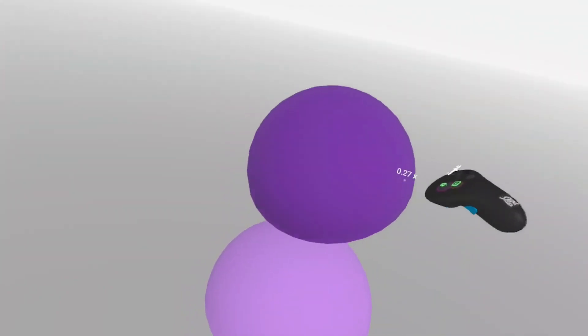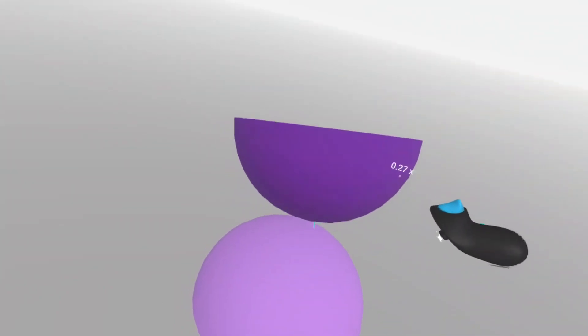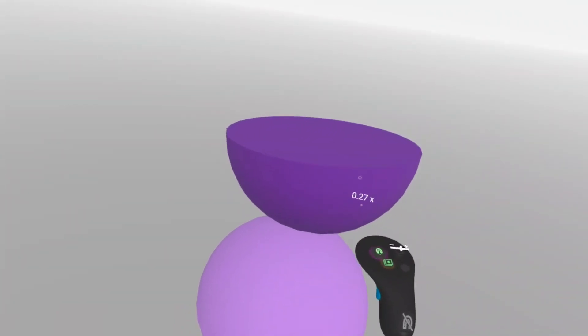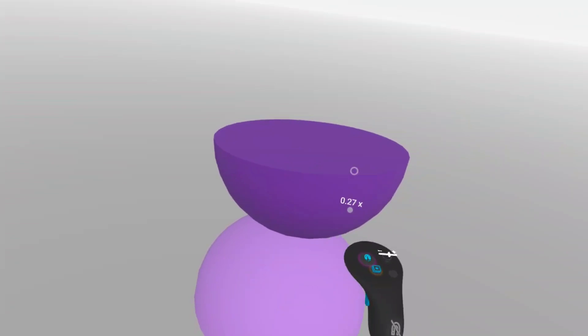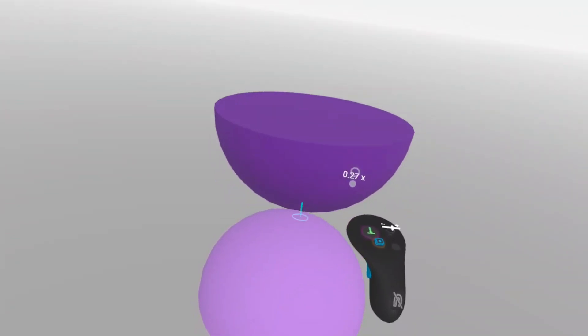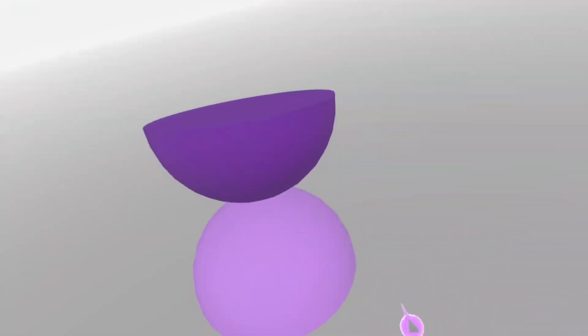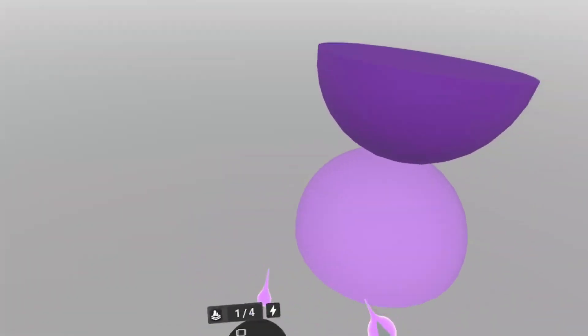Shapes offers a lot of functions and sometimes multiple functions are mapped onto the same button on the controller. Especially at the beginning, when I had to learn the meaning of all these icons, it would have been so helpful to see tooltips when hovering over a button with my other hand.